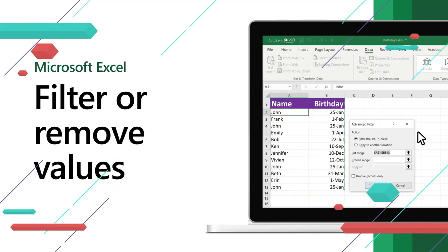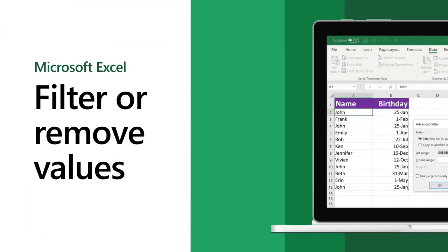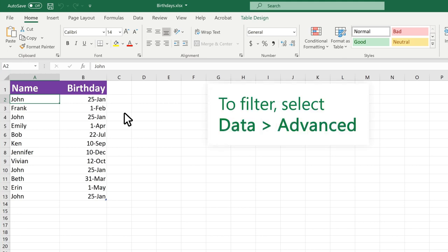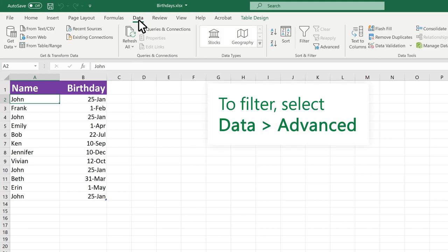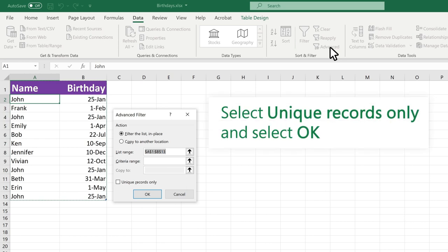In Excel, you can filter for unique values or remove duplicate values. To filter, select Data, Advance. Select the filter list, In Place. Select Unique Records Only and select OK.